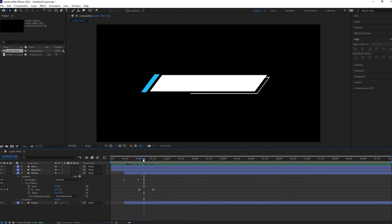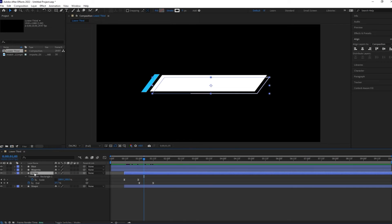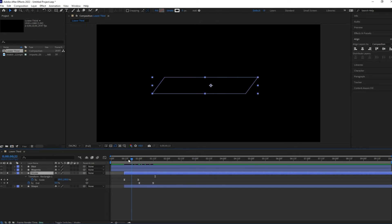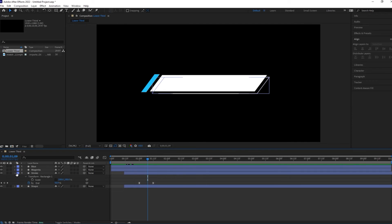Now let us remove the scale animation. Click on this solo icon. Now click on this white icon. This animation is looking good to me.